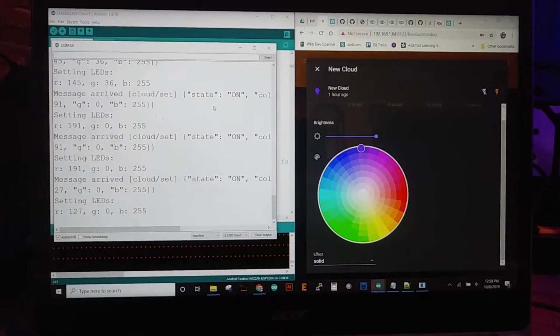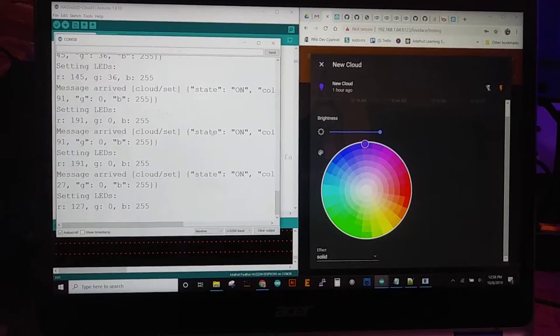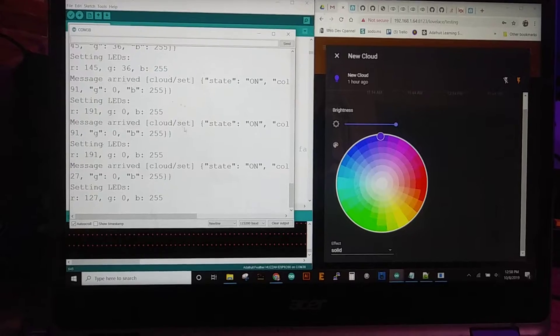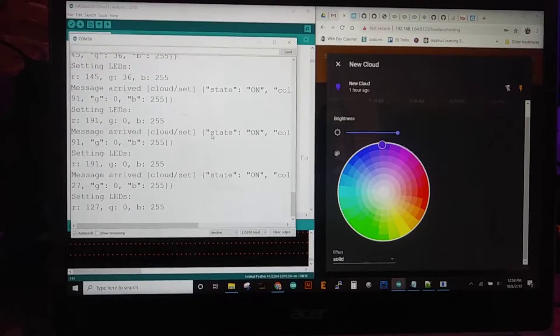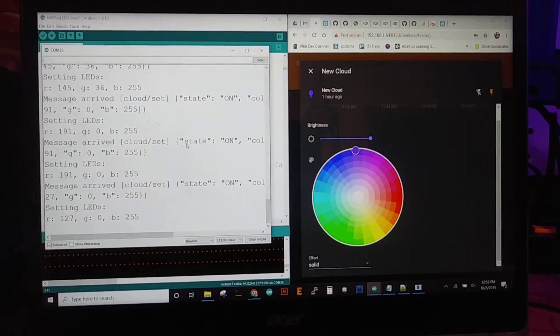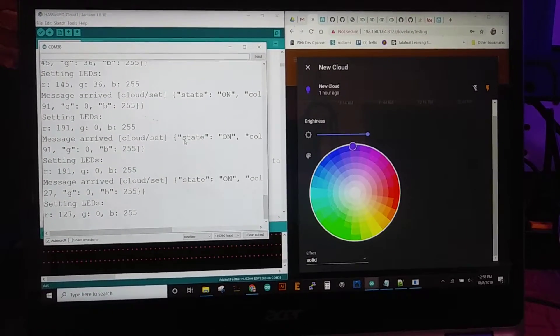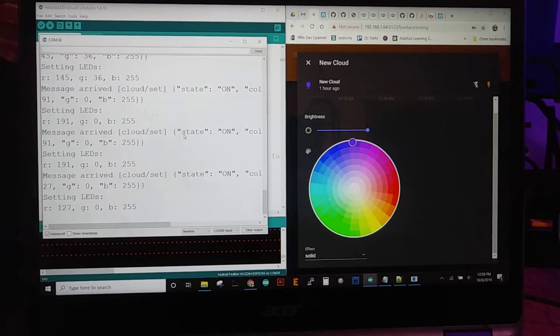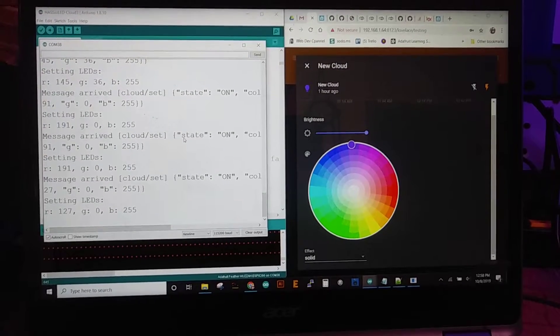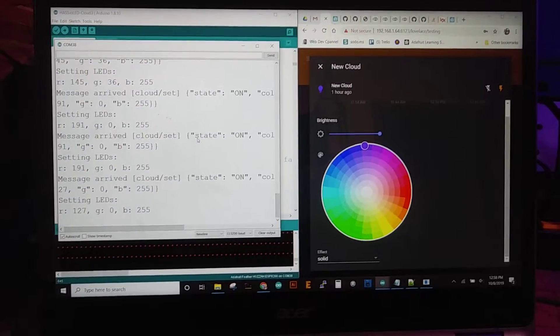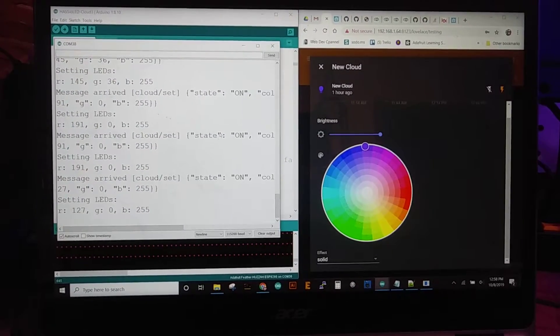This is kind of an update to that which has a bunch more stuff. So this is based on some of the MQTT lights that I've done quite a bit of for my apartment.